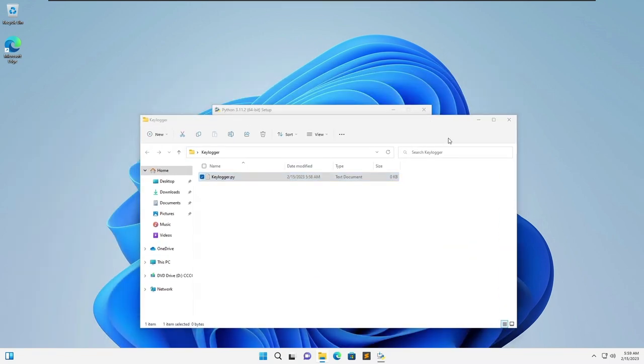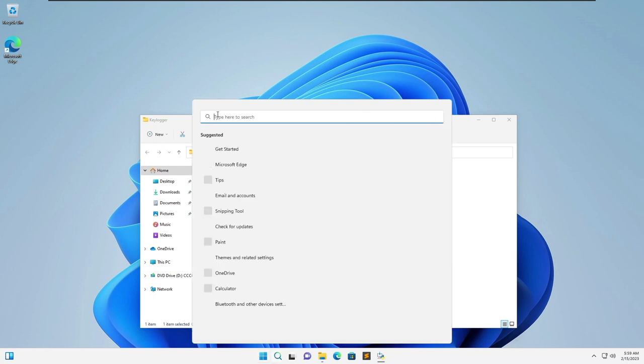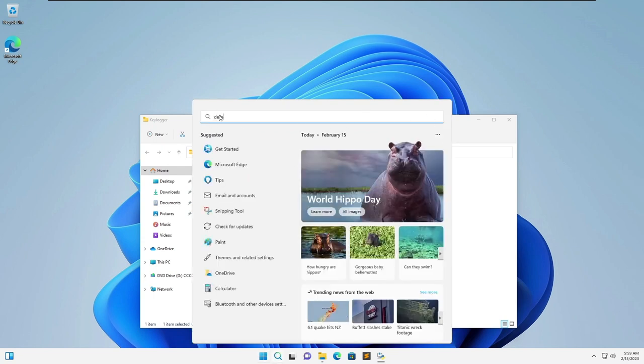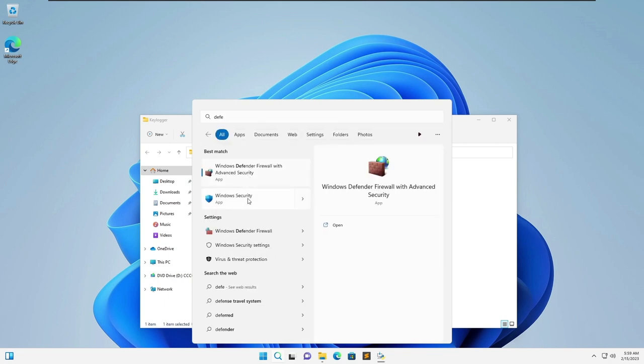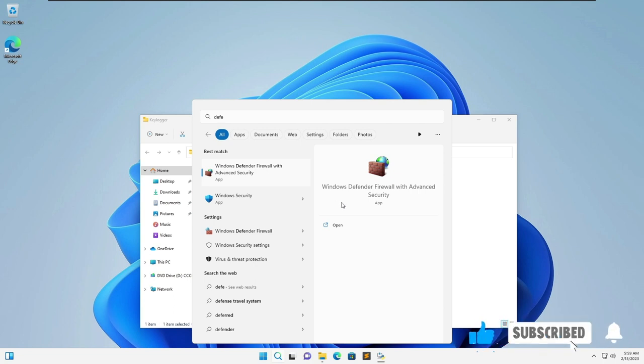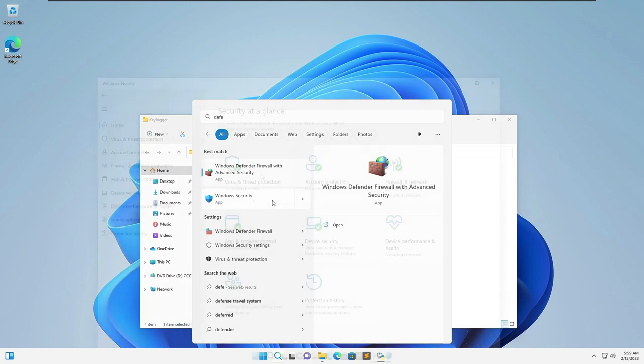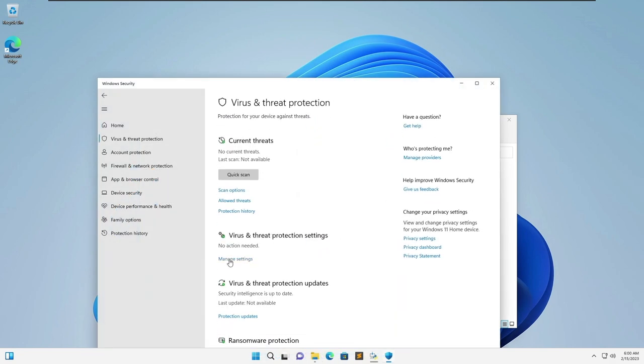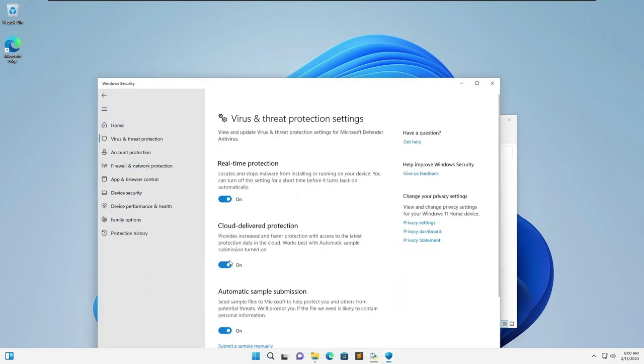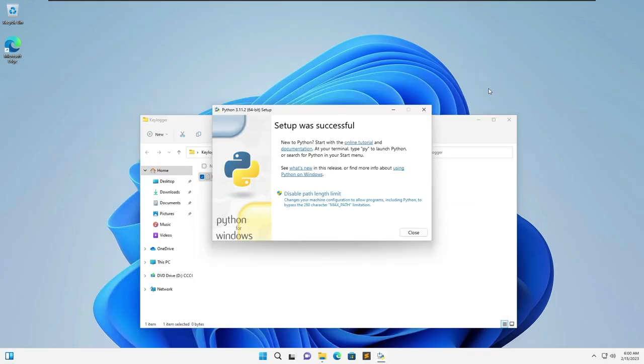Another thing you're going to want to do is look up Windows Defender and you need to turn off Windows Defender while you're coding the keylogger because if you don't then it'll catch it and it will delete your script. You go into virus and threat protection, manage settings, turn it off. You can turn it back on as soon as you're done with this project.